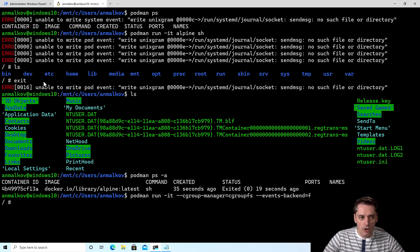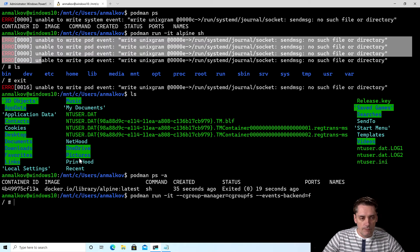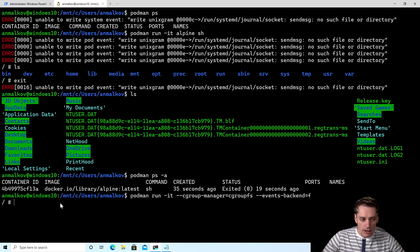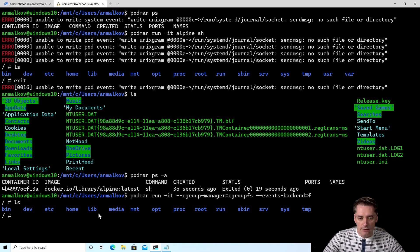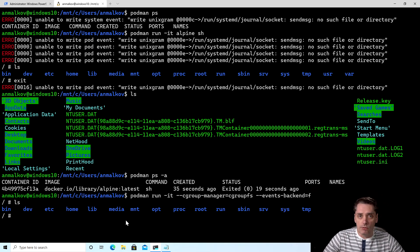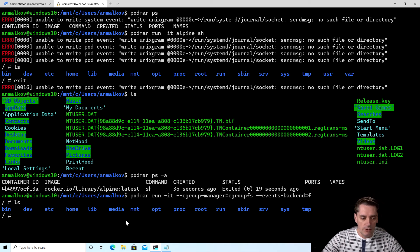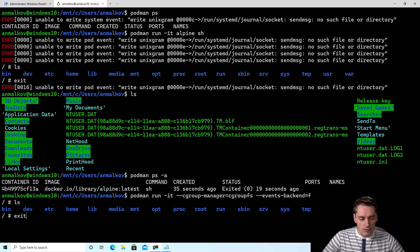And again, I can type ls, for example, to see that we are exactly inside the container. So this is the same command with just a few additional flags to prevent the errors from happening. So I'm exited from the container.